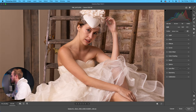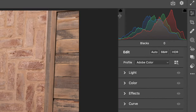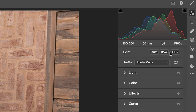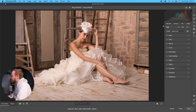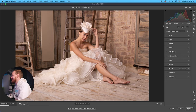With our edit window open, at the top we have our histogram, which displays the overall brightness and shows how bright or dark certain parts of the image are. Below that you can see the metadata — for example, this shot was taken at ISO 200, 50mm, f/4, and 1/160th on a Canon EOS R5 with a 50mm f/1.2 lens. It's quite bright because flash was used.